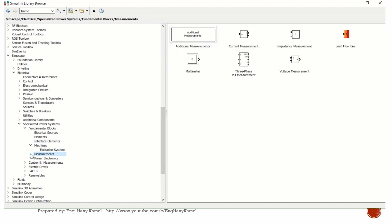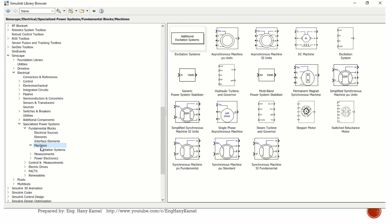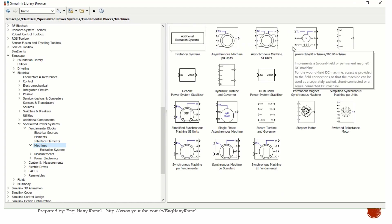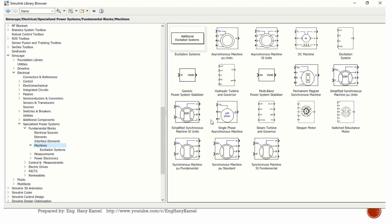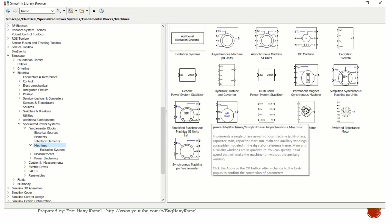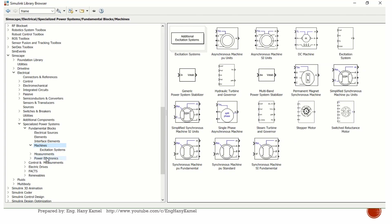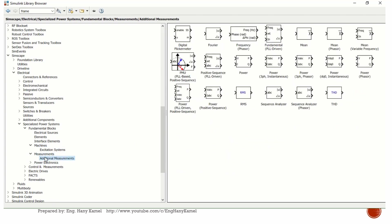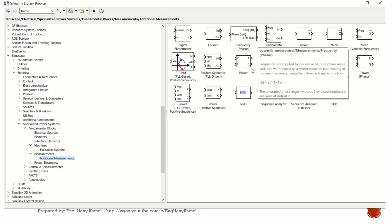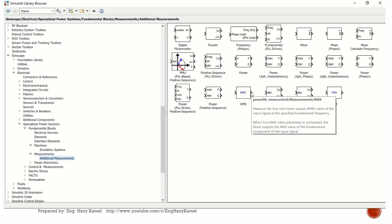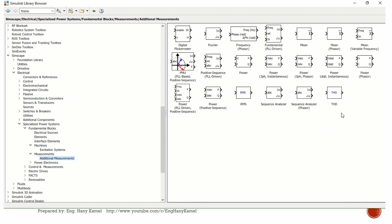Measurement blocks include blocks for total harmonic distortion, RMS values, and frequency measurement. Every block will be explained so you will understand how we will use it.